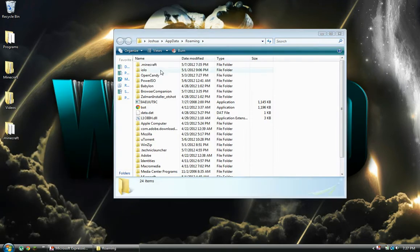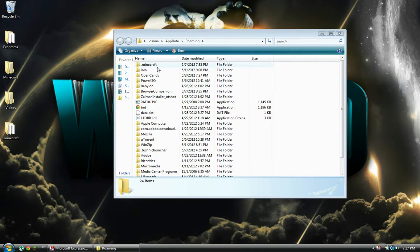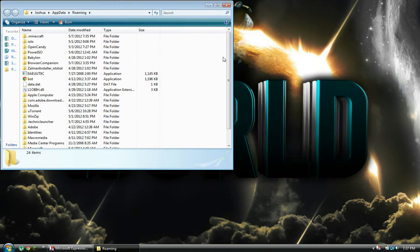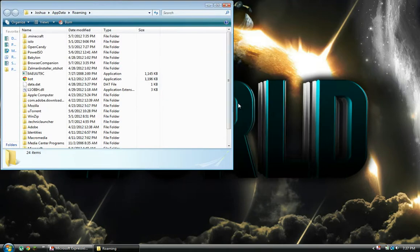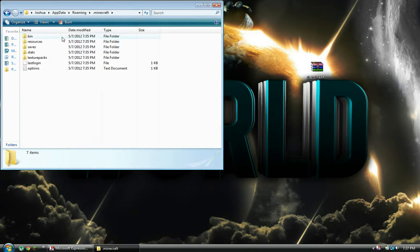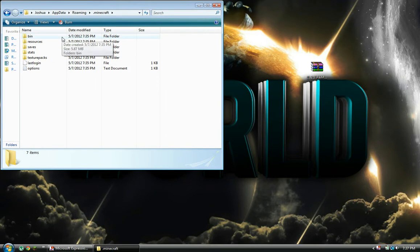You might want to start with a fresh .minecraft jar by force updating your .minecraft bin.